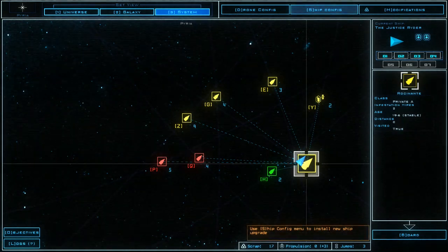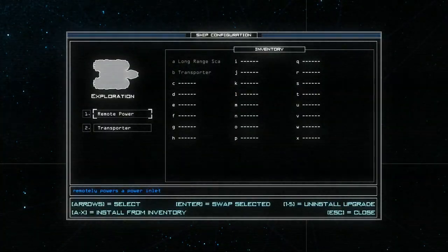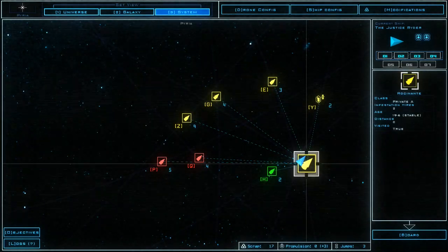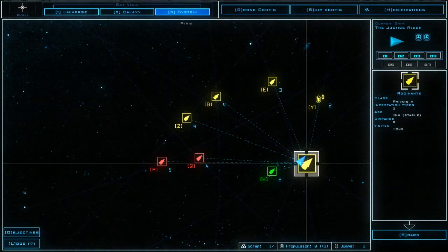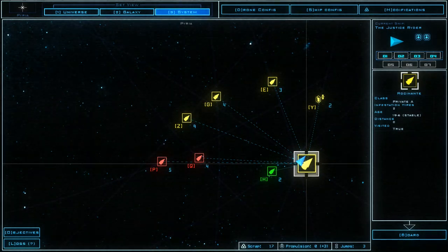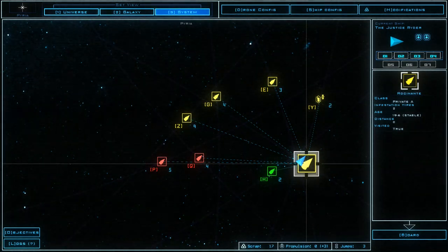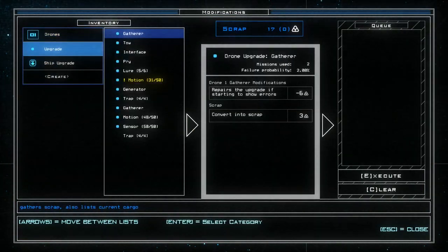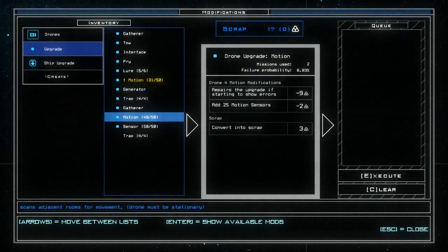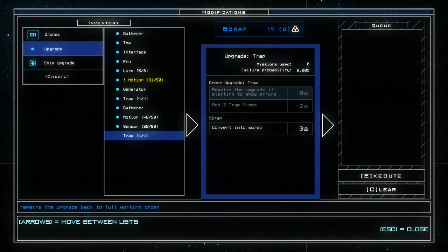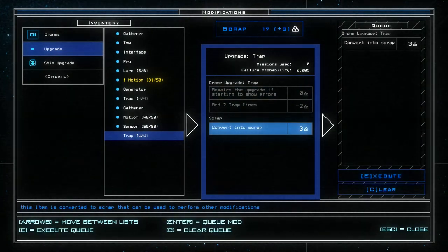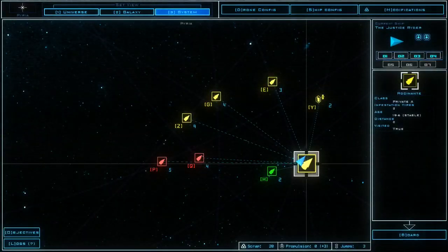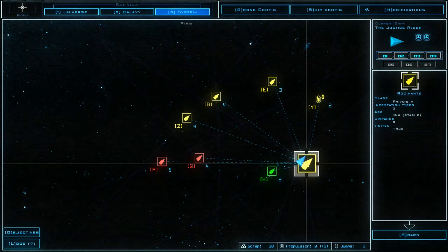Okay. Ship config. We can use transporter. We already have a transporter, so thank you very much, but no thank you. Okay. I'm happy with that. I'm very happy with that. We're going to jump system I think. I don't really want to do any modifications. Oh I do actually. I want to actually go to ship upgrade. Upgrade. Trap. Because I think I have two traps now, don't I? Yeah, I'm going to convert someone to scrap. Execute. I've got 20 scrap now. You know, with 20 scrap I should start modifying the drones. Yeah, I really should start making them better.